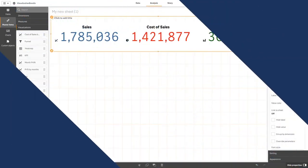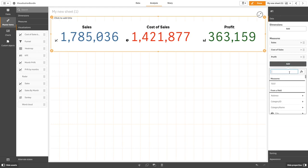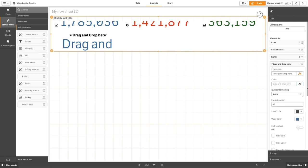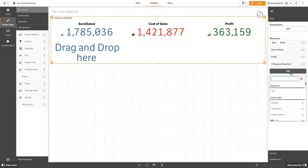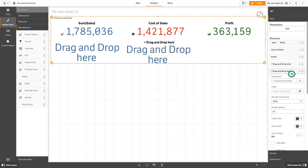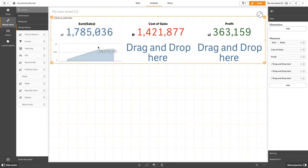You can also embed master visualizations. To do this, add a new measure and enter the following expression in the expression editor. Repeat the same procedure for all the KPIs. Once done, drag and drop the master visualization object into the value region of each measure placeholder.